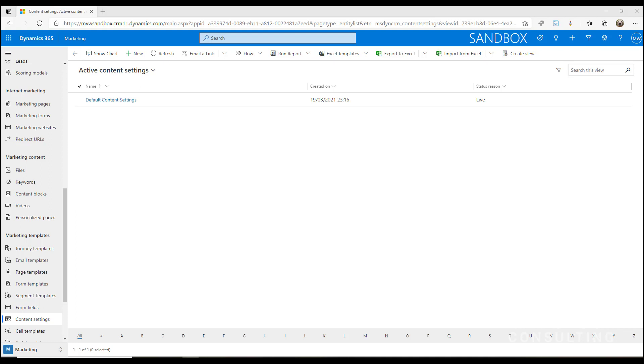Your content settings hold things like the organization's address, social media links, subscription center, and a link for forwarding to a friend. We can use these content settings to also make sure that we've got links to our social media profiles.